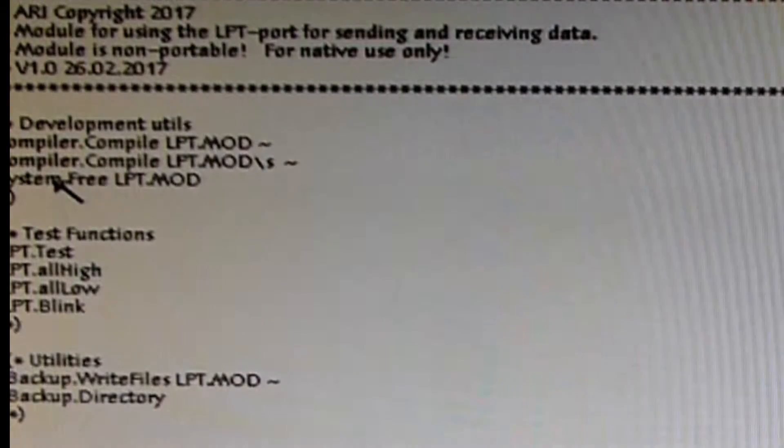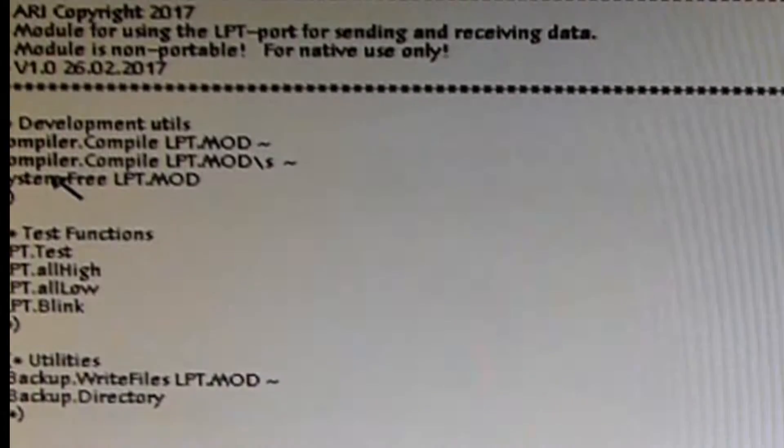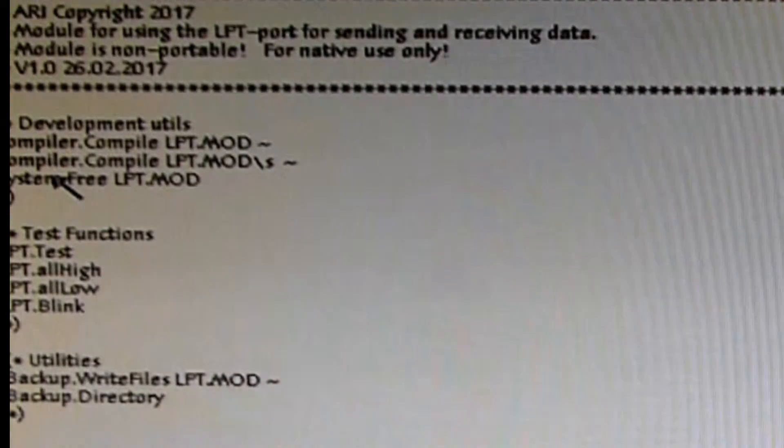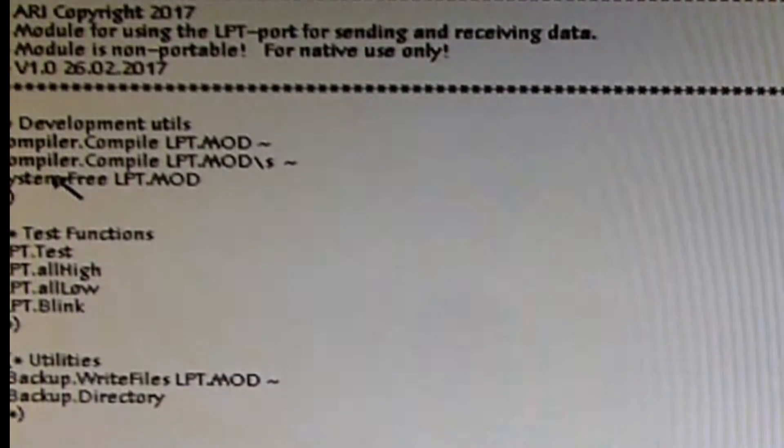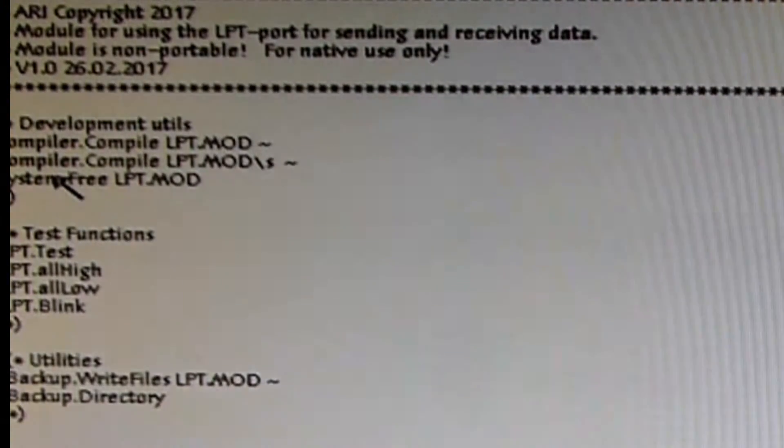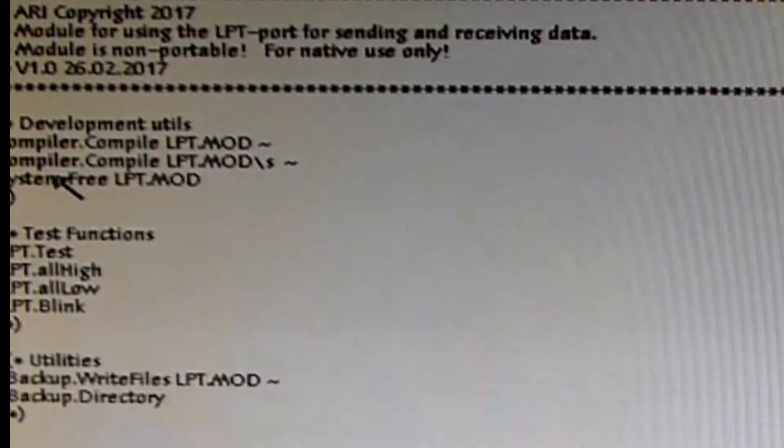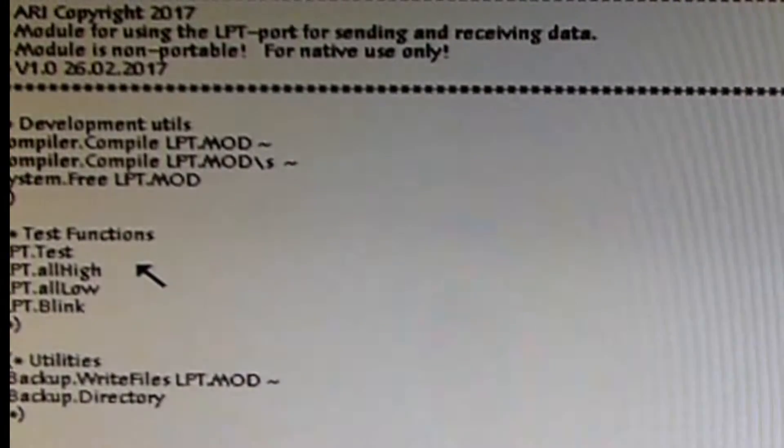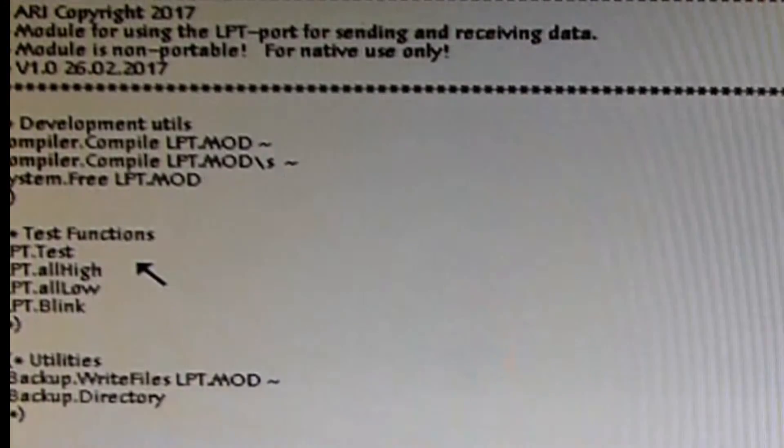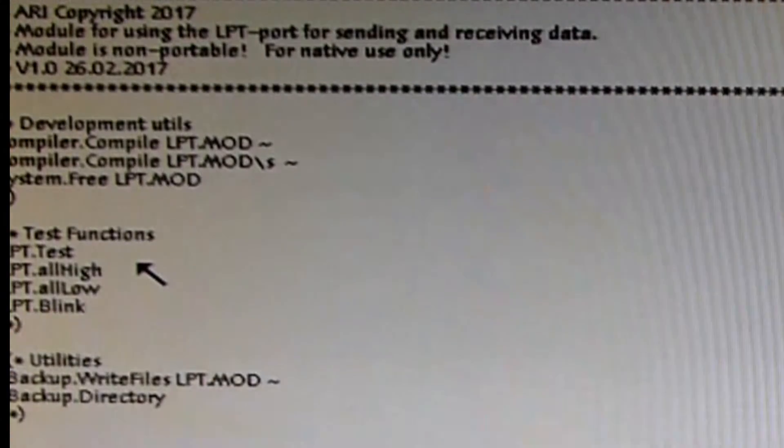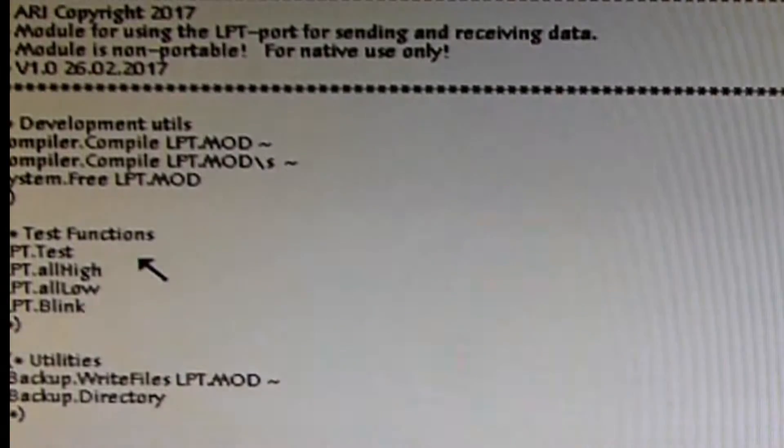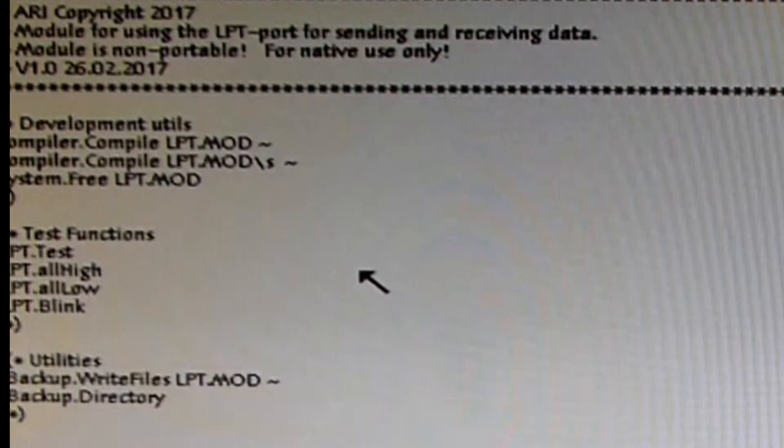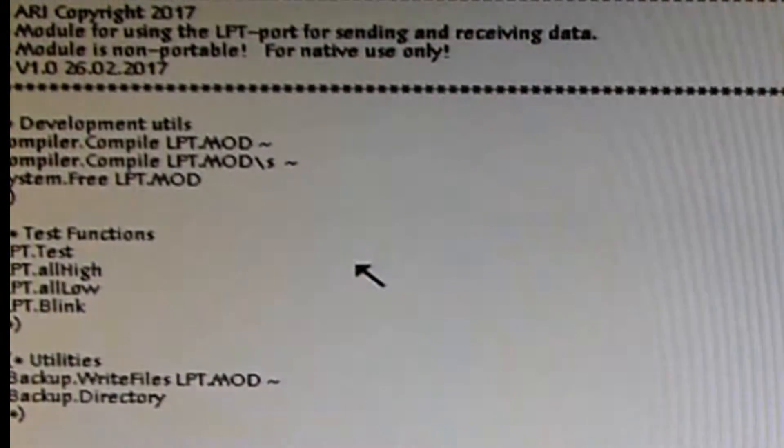System.Free means that you unload the program again, because the way a program comes into action after compilation is the compiled module is stored on the file system. When you invoke the command, for example here in the system log window by typing in and clicking on it, then it's loaded into the memory and executed. When the program is terminated again, it stays in the memory area, and that means the next time you invoke it, it's very much quicker in action than the first invocation.